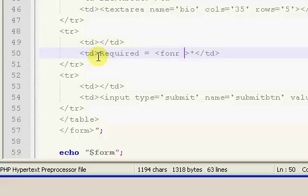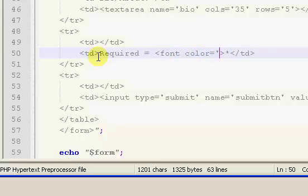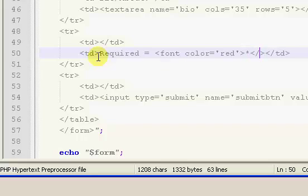This is right above our submit button, and I'm going to get rid of the text area, and I'm going to say required equals, and then an asterisk. But our asterisk, I'm going to go ahead and make it red.